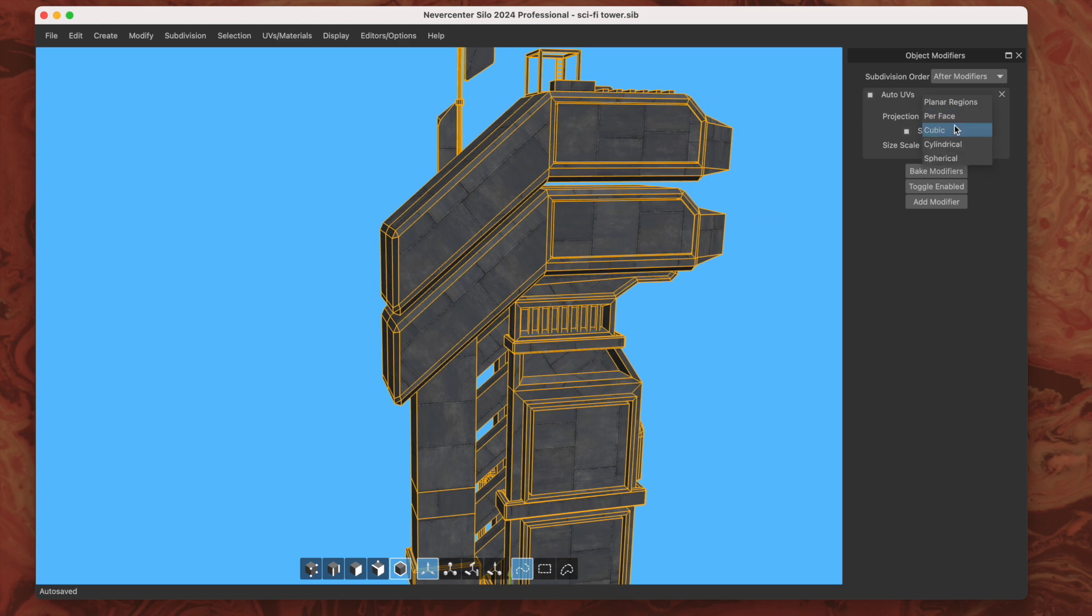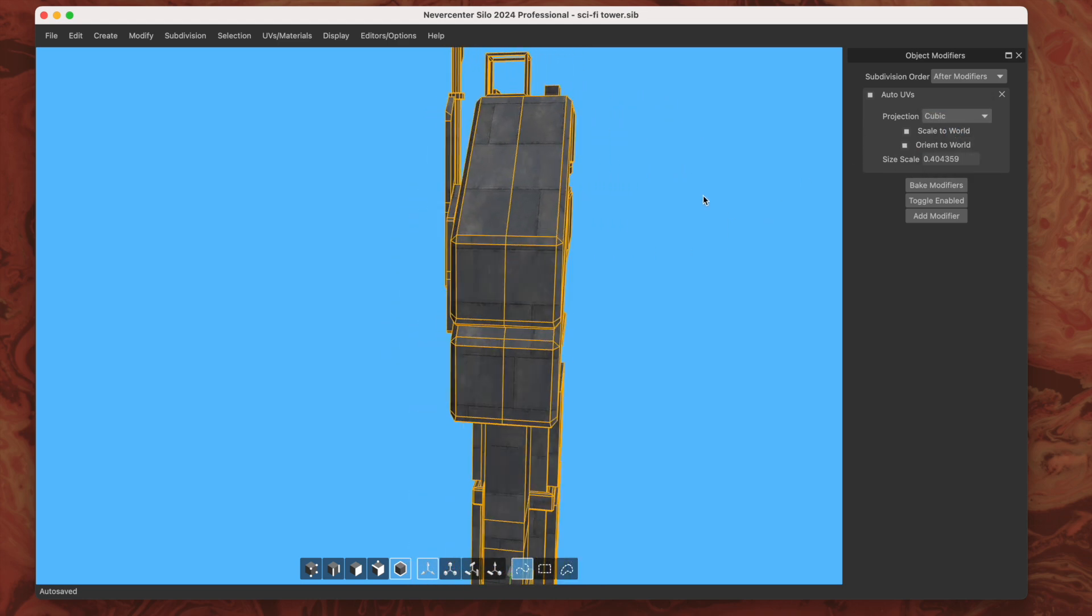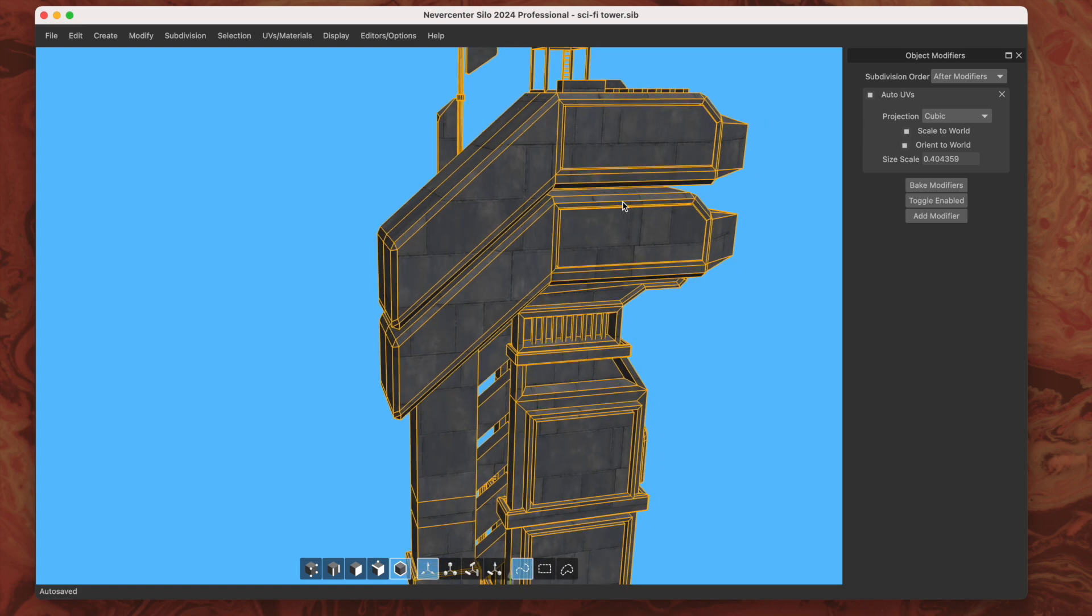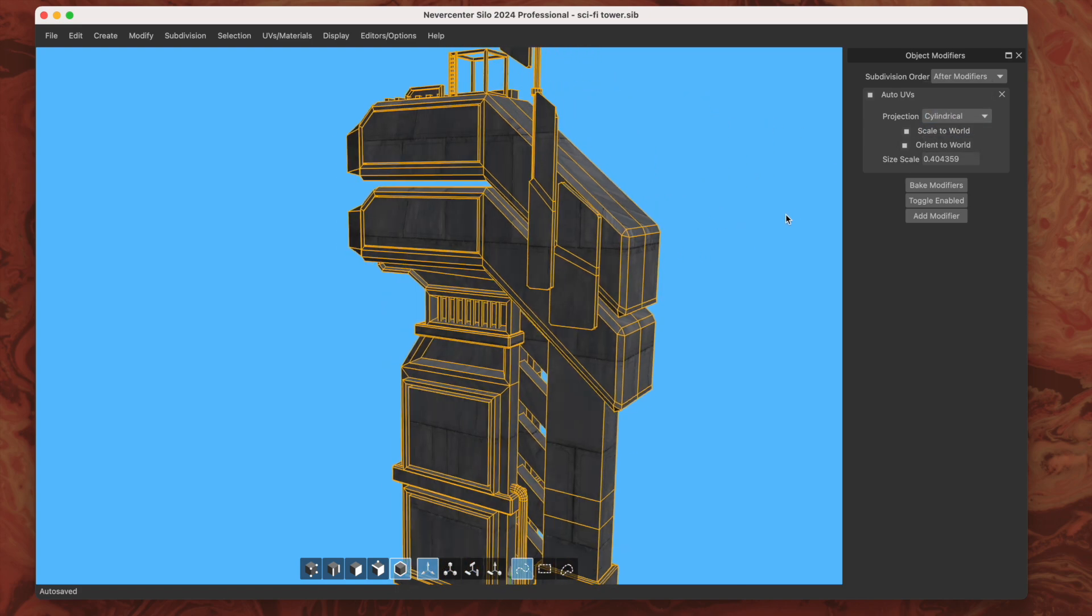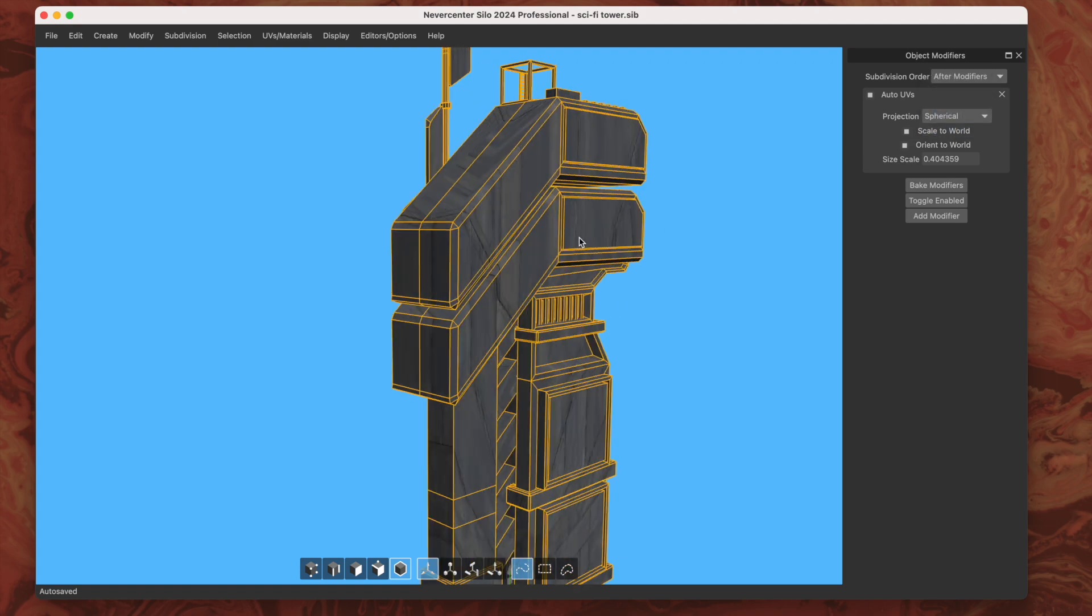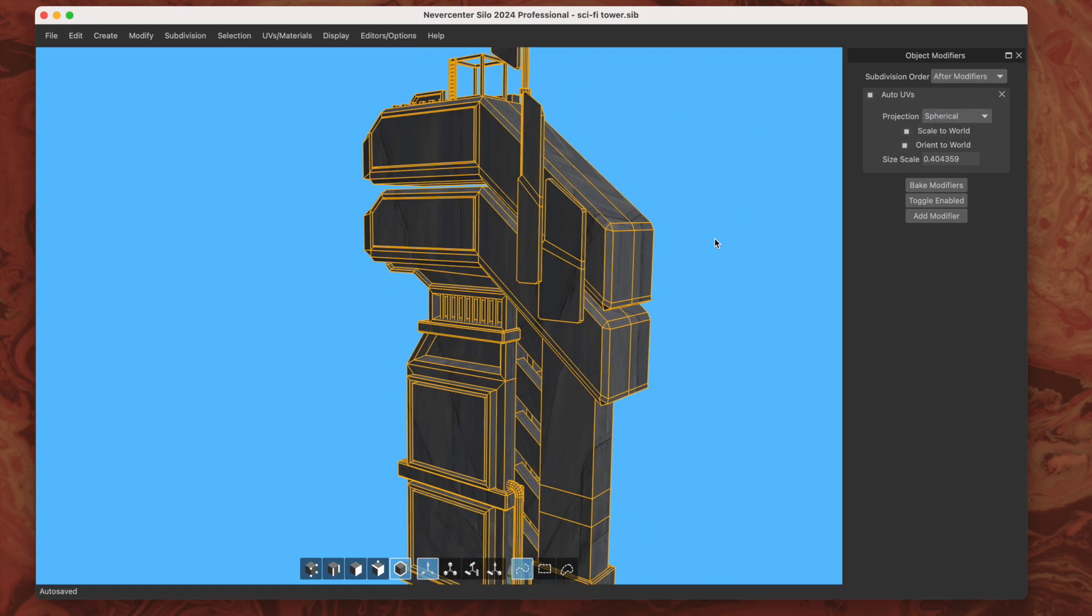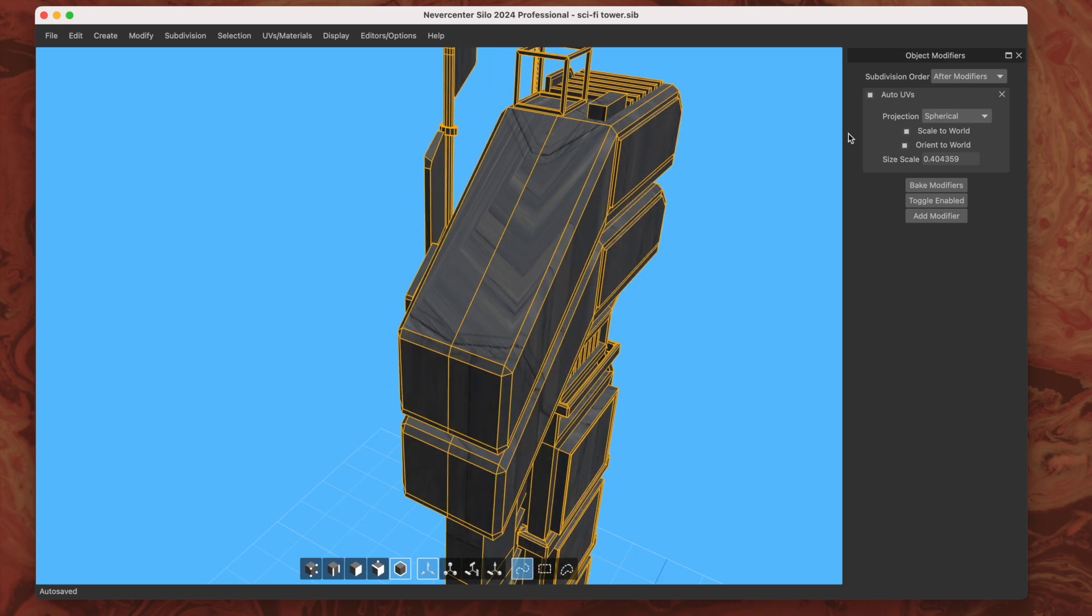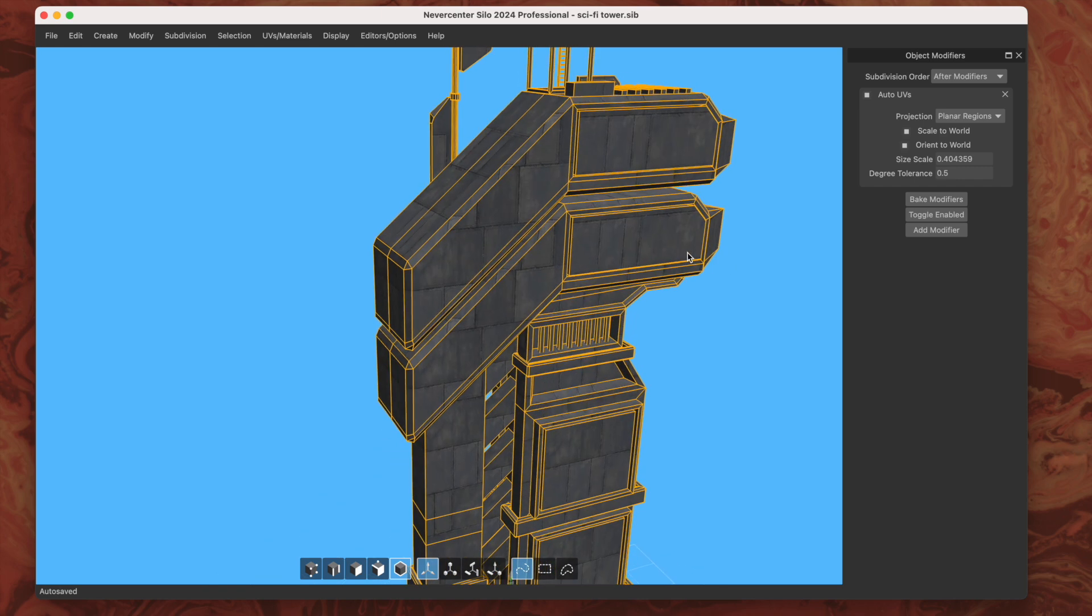There's cubic projection, and there's cylindrical, and there is spherical. The cylindrical and spherical ones are not going to be great on your architectural or mechanical models, but there are other places where they can be handy.